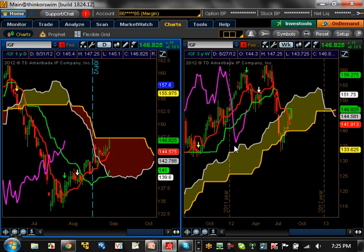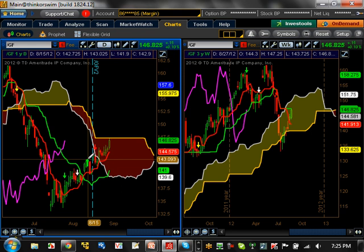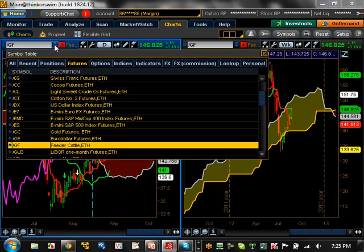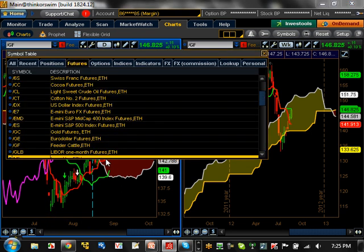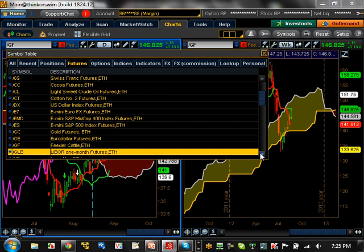Feeder cattle — really nothing going on right now. It's bearish trending here, it's pulled back, and it's at a major resistance level right now at 146.82. Major support level on this one is going to be 141.91. We've got to wait and see exactly what's going to happen, but we are at a major resistance level right now for feeder cattle.